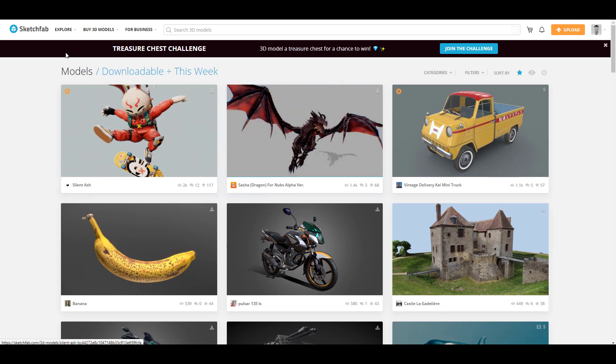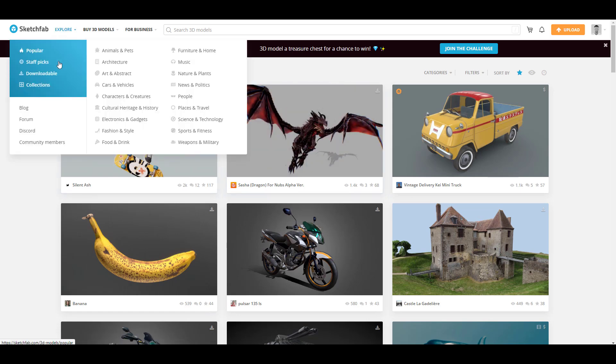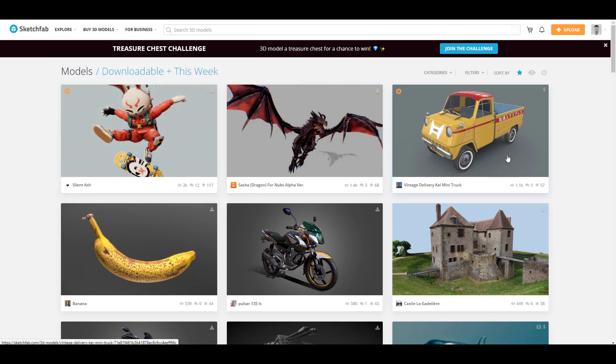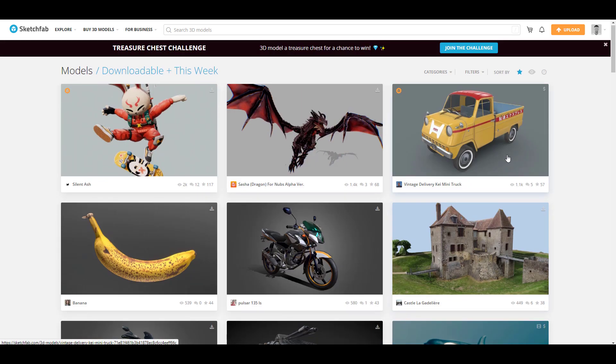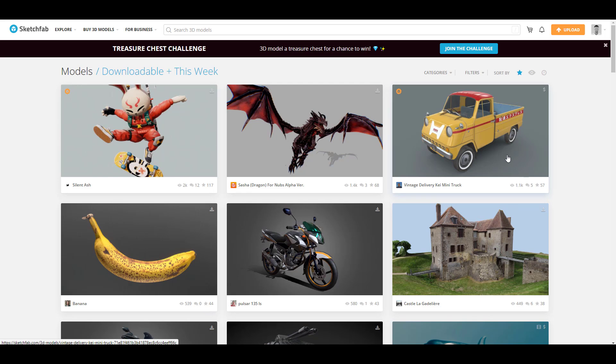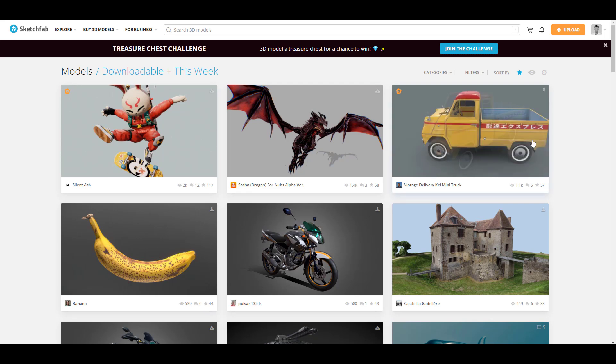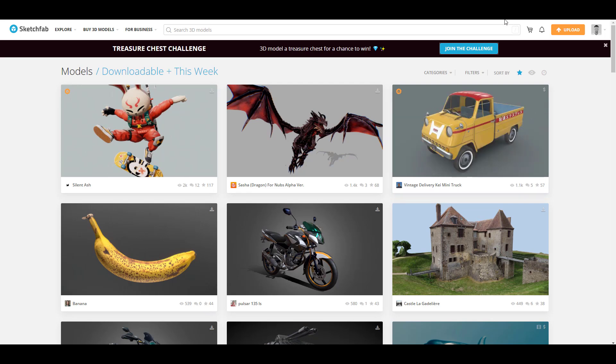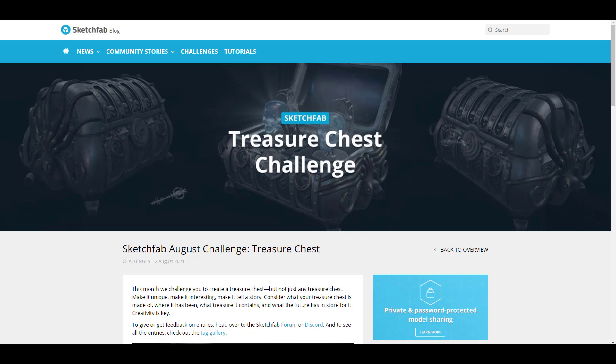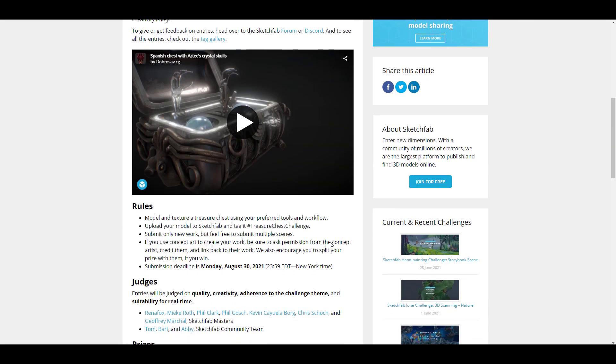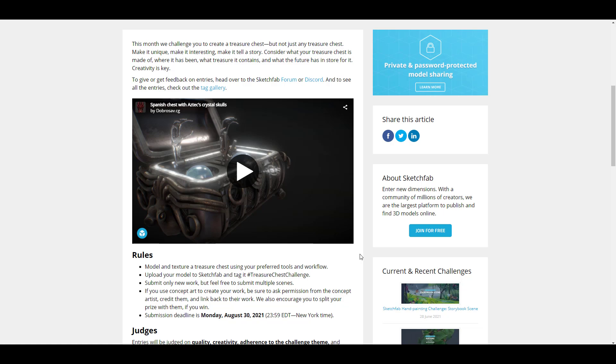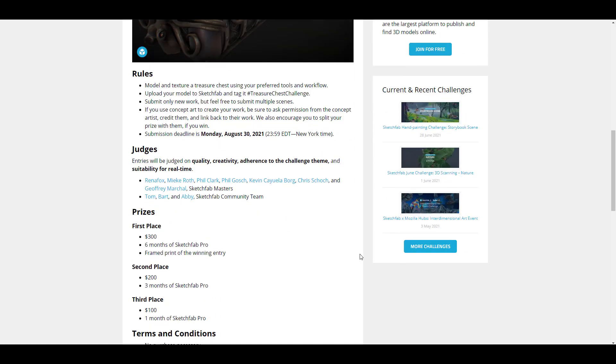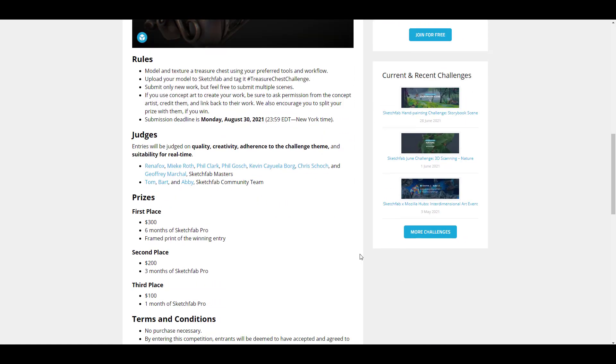For sure, if you'd like to get free models, you can simply go over to Explore Downloadables and take a look at a huge set of downloadable models that you can get and get started with. And of course, it's worth mentioning that currently Sketchfab does have a community challenge known as Treasure Chest Challenge. This comes with a couple of prizes and you might want to check this one out as well.